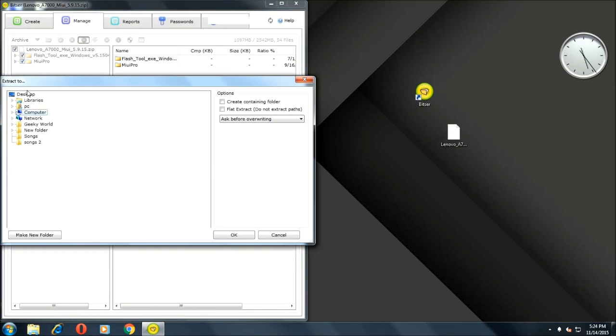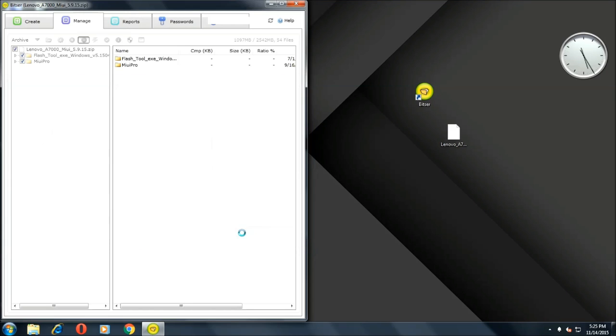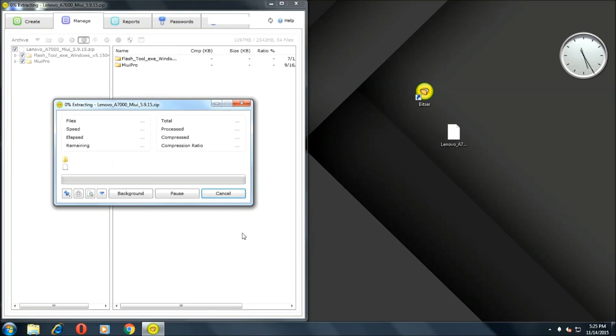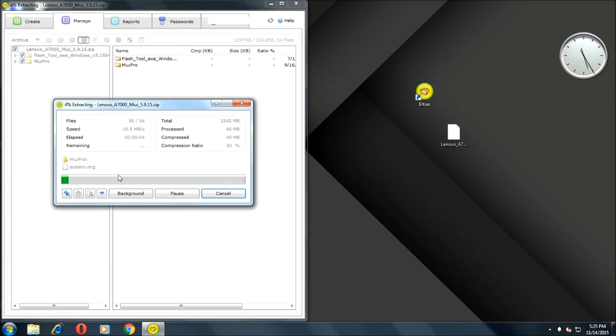To convert it, just click on this minus button at the top and select your location where you want to save it. I prefer desktop but you can use any. This procedure will take approximately two to three minutes so just sit back and relax for some time.